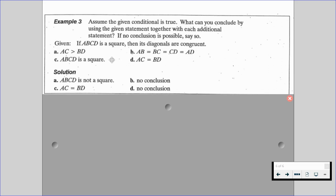For part D, AC equals BD is given. We can't make a conclusion, because all we know is the diagonals are congruent — we don't necessarily know it's a square; we could be looking at a rectangle. Essentially, when you see problems like this, identify a conditional and a contrapositive and use those to conclude. If you are given parts of a converse or inverse, we're not going to be able to make any conclusions.